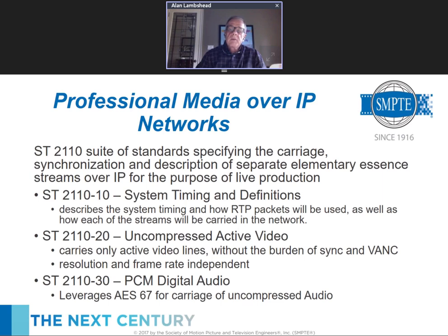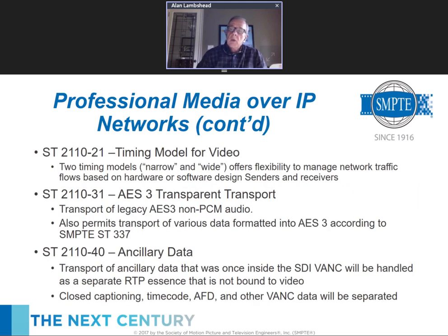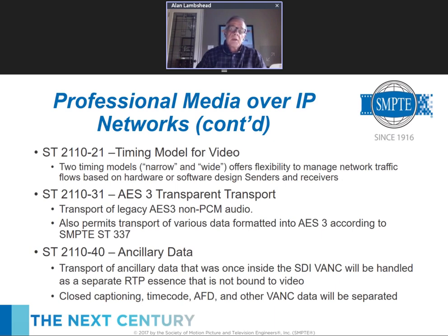Part 30 is PCM digital audio, which leverages the AES 67 standard and builds upon it. Parts 10, 20, and 30 are the building block fundamentals. Part 21 is a timing model that allows flexibility for managing traffic flows in networks. Some implementations will be hardware FPGA-based, some software-based, and the timing constraints in software-based systems are not as tight. The timing model allows receivers to properly set up their buffers for the correct buffer sizes for incoming data.